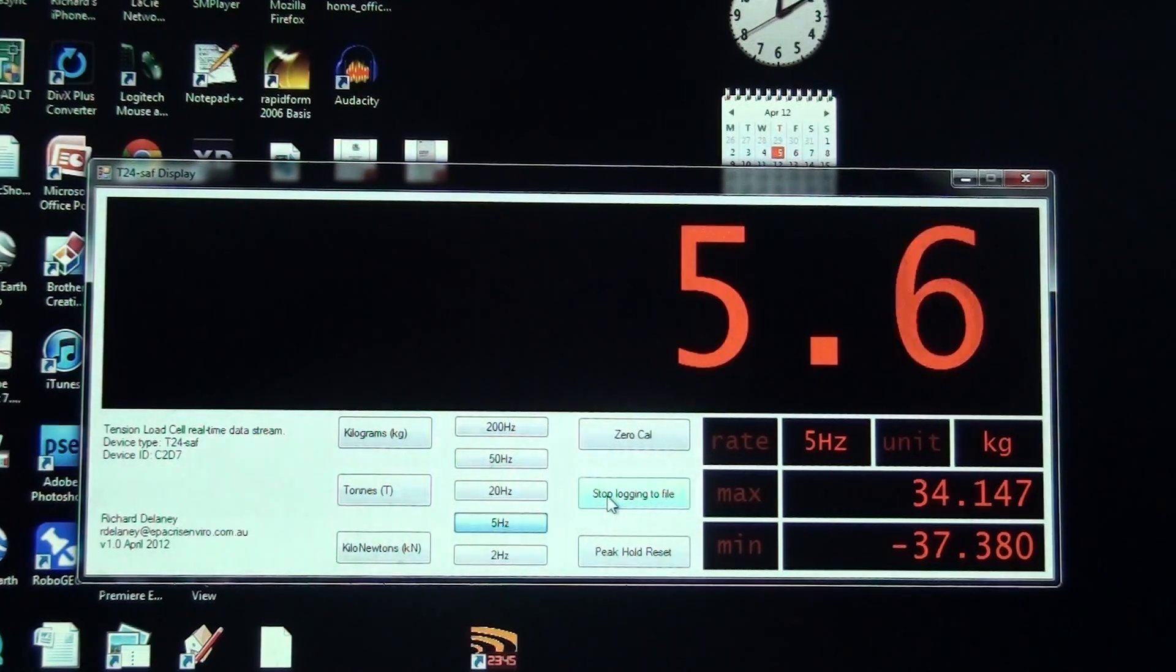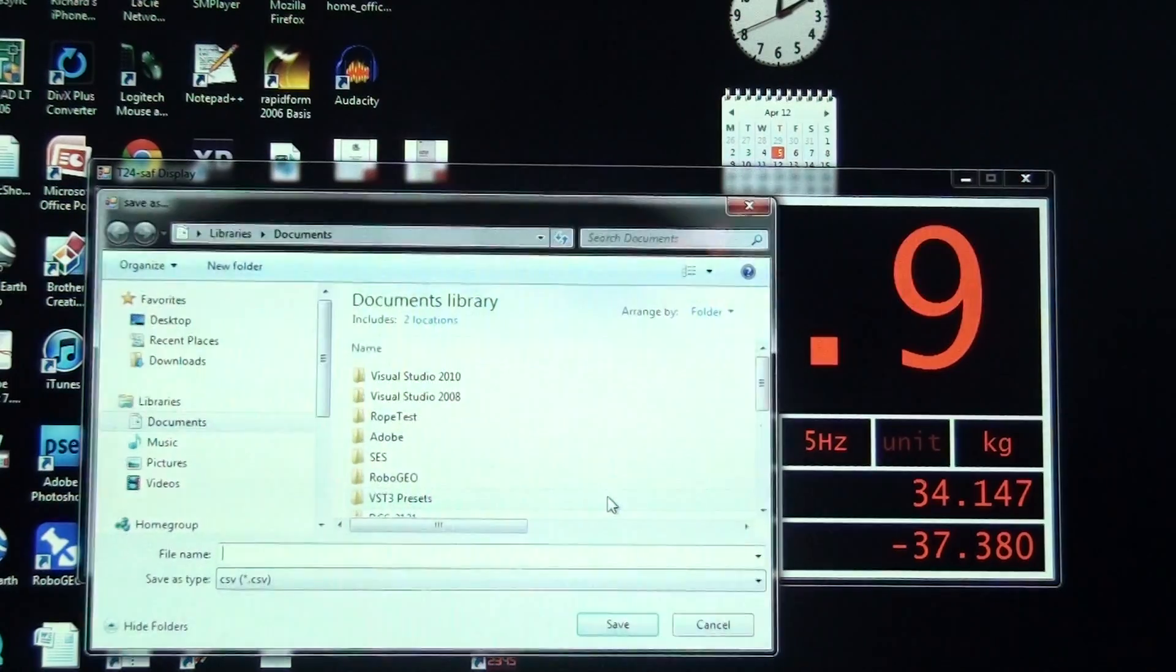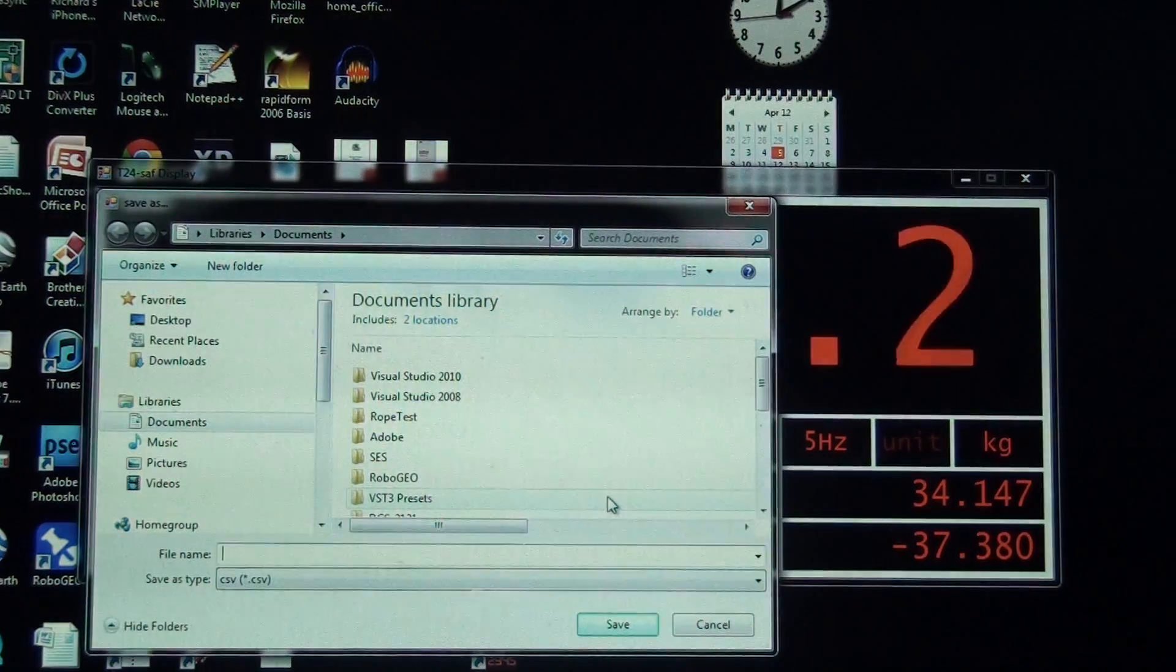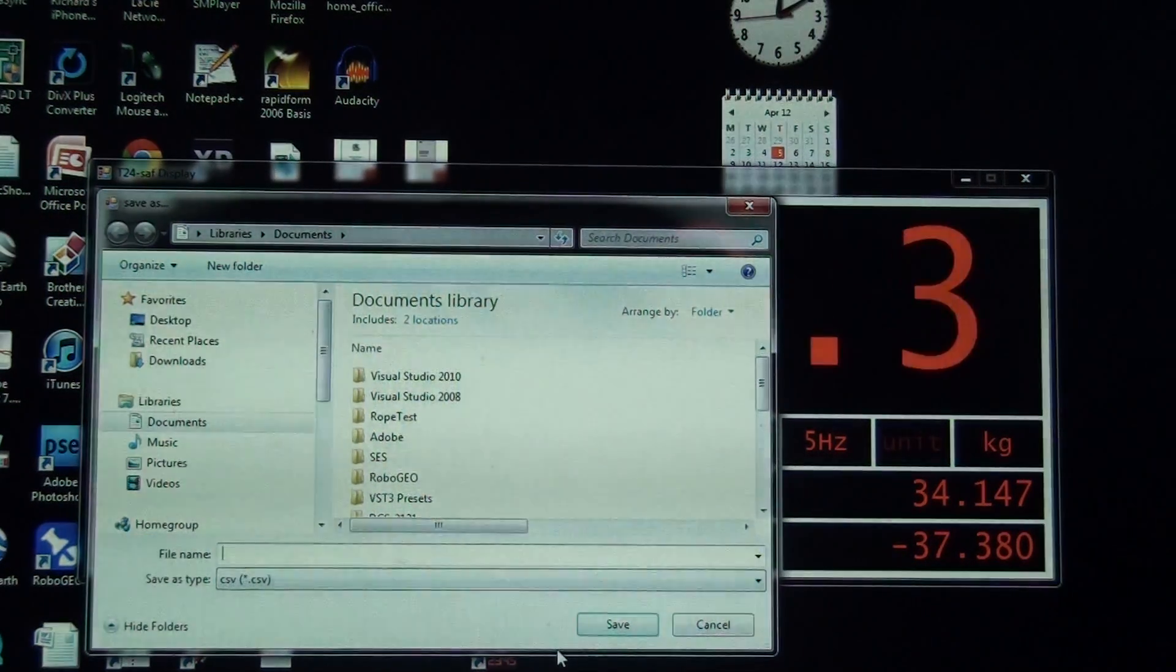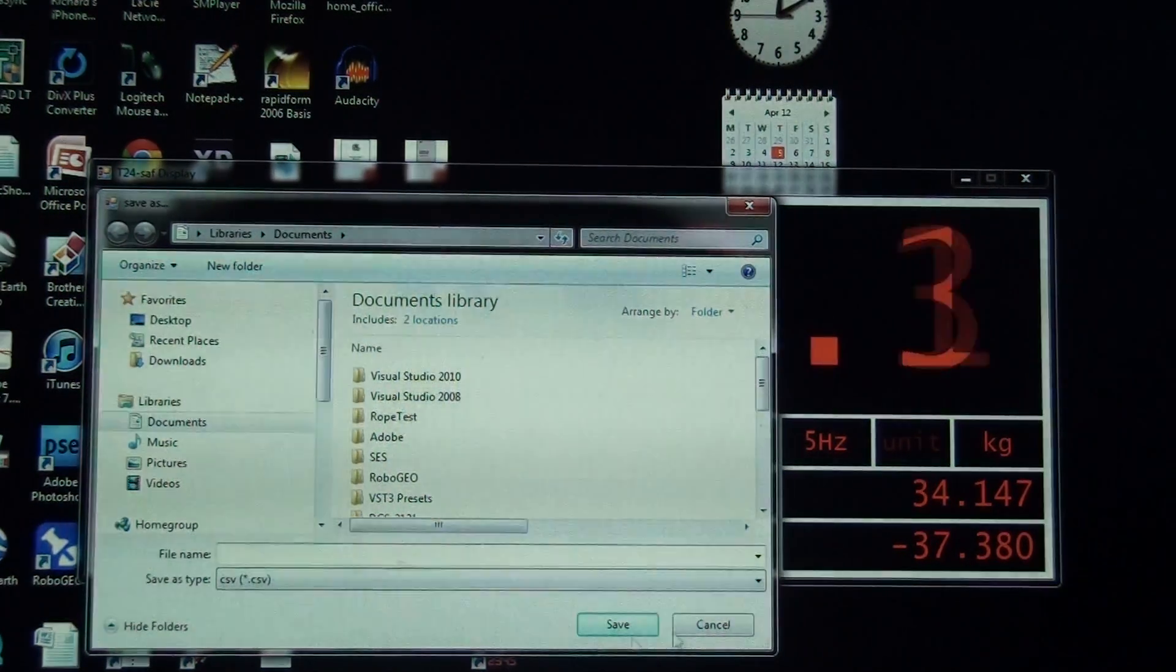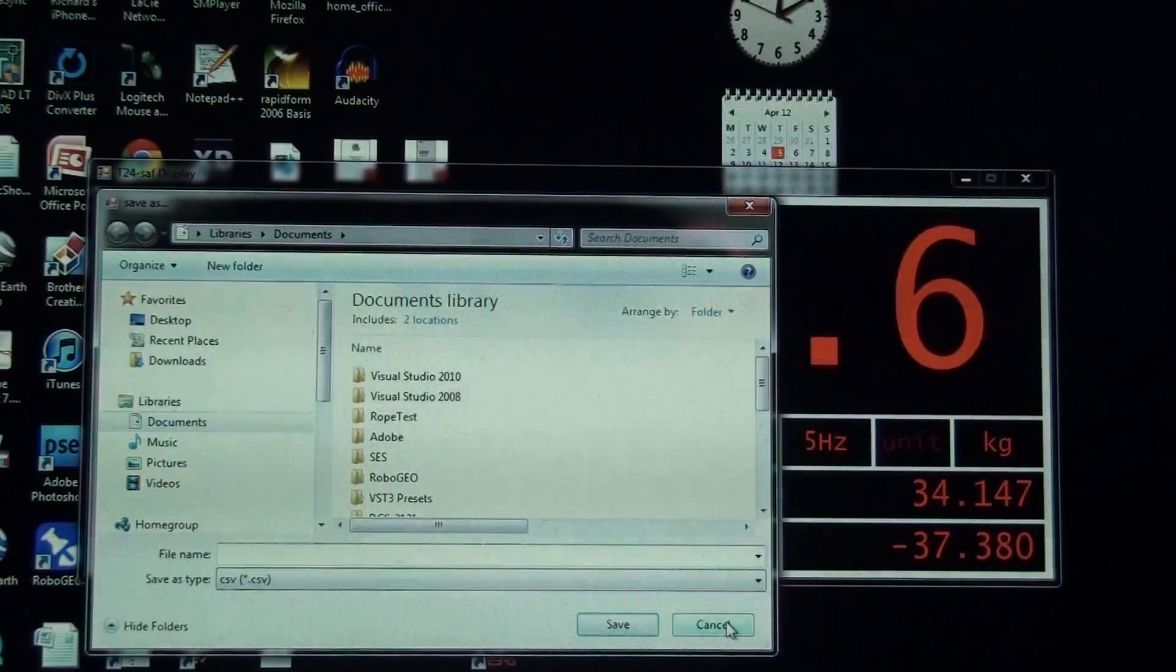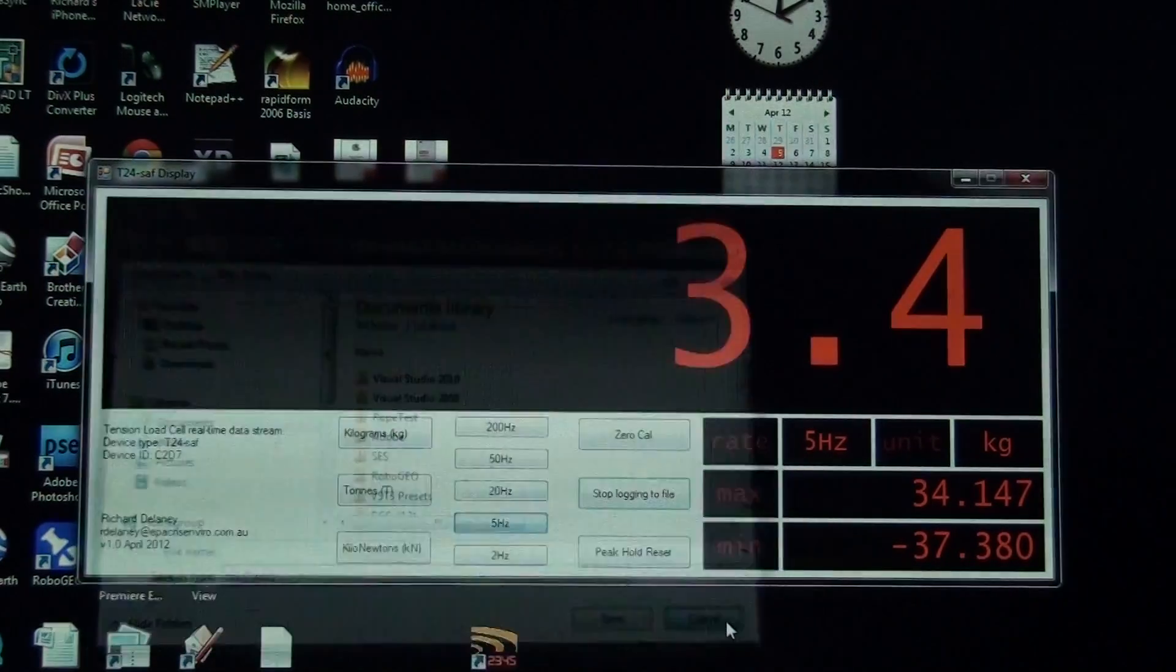When I click stop, it stops the recording and prompts me for a CSV file name to save it to. But I'll just cancel there.